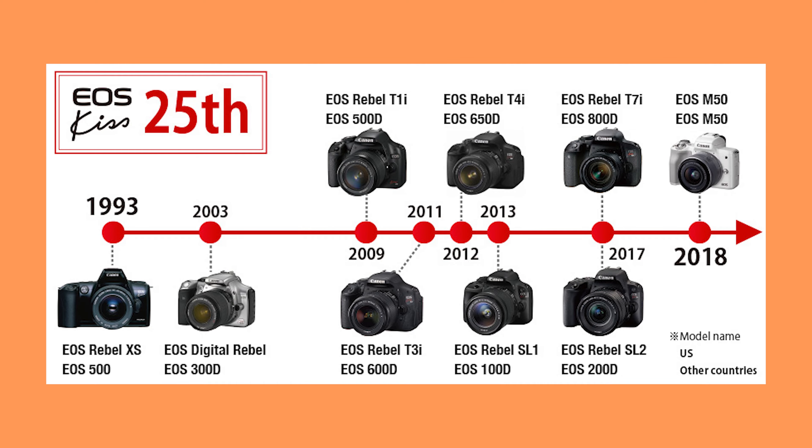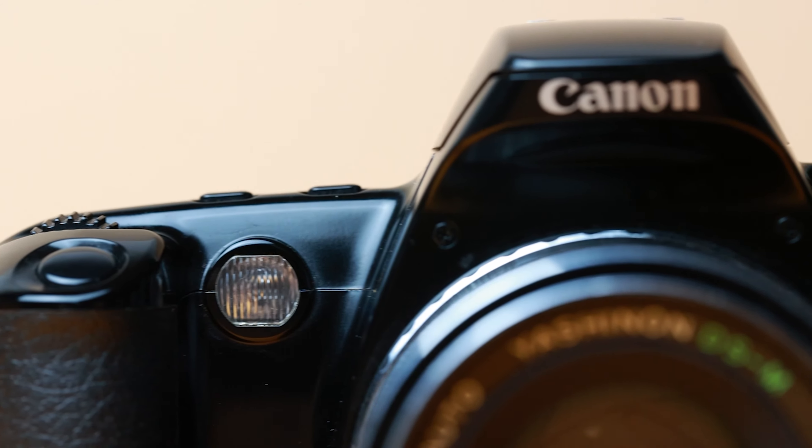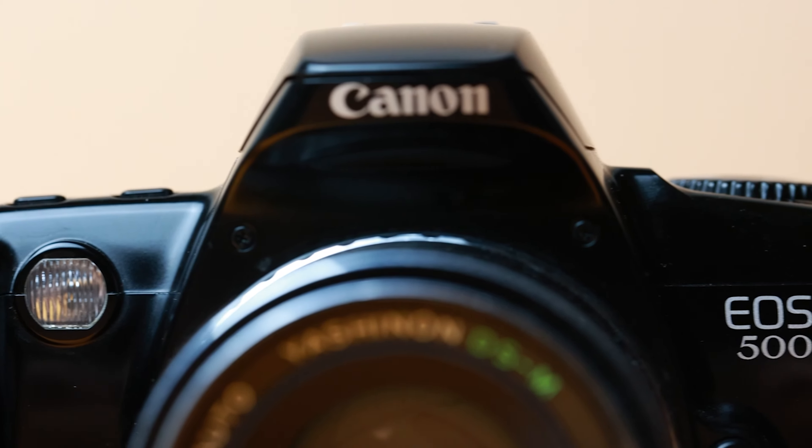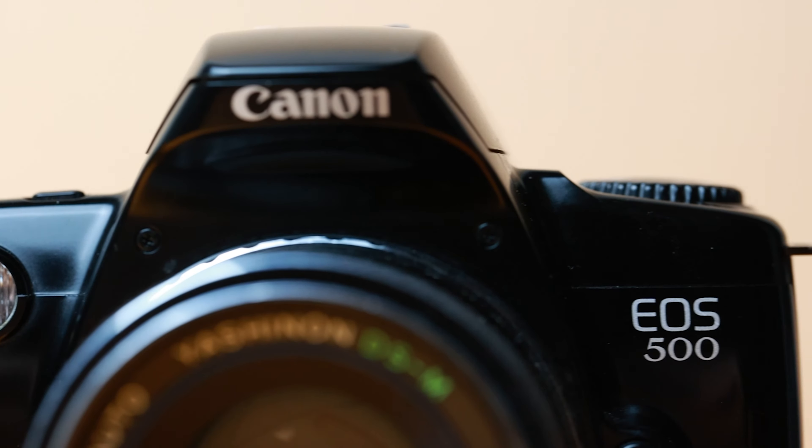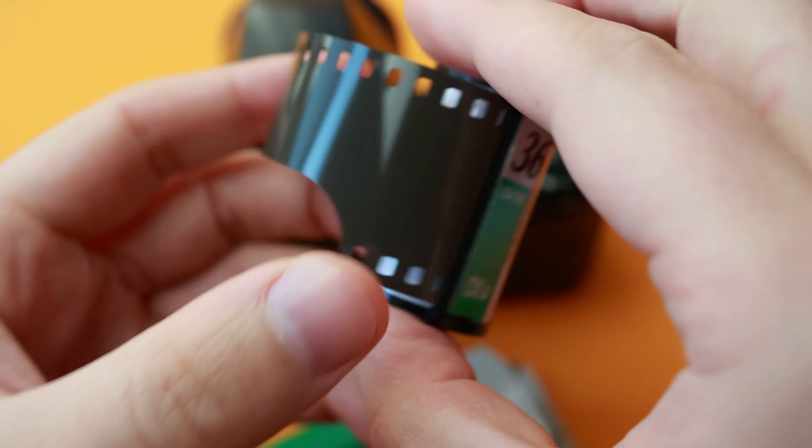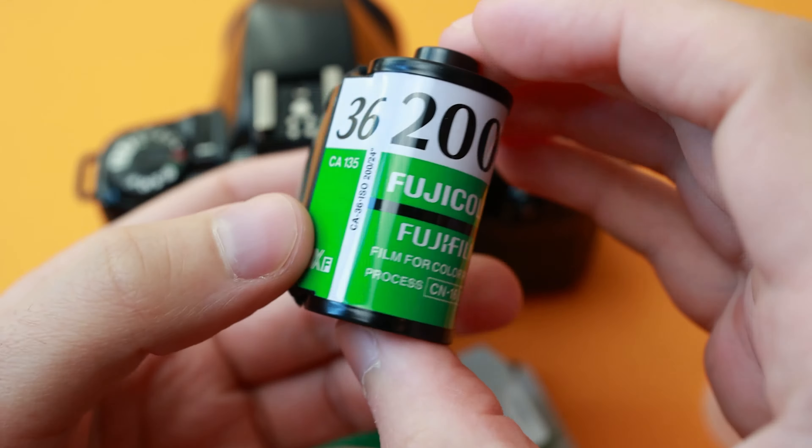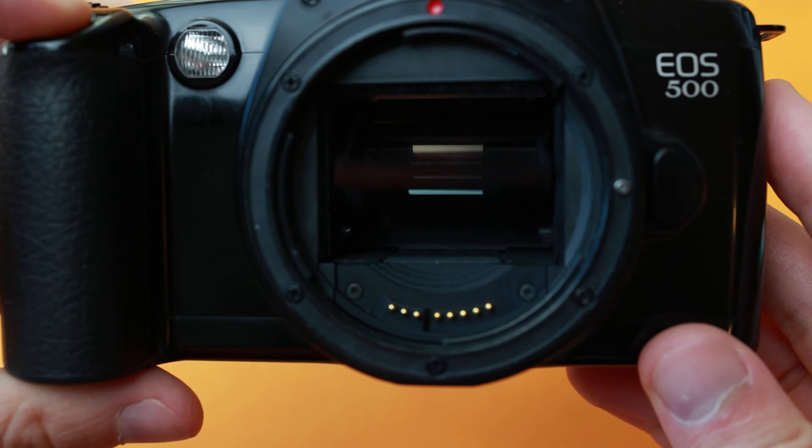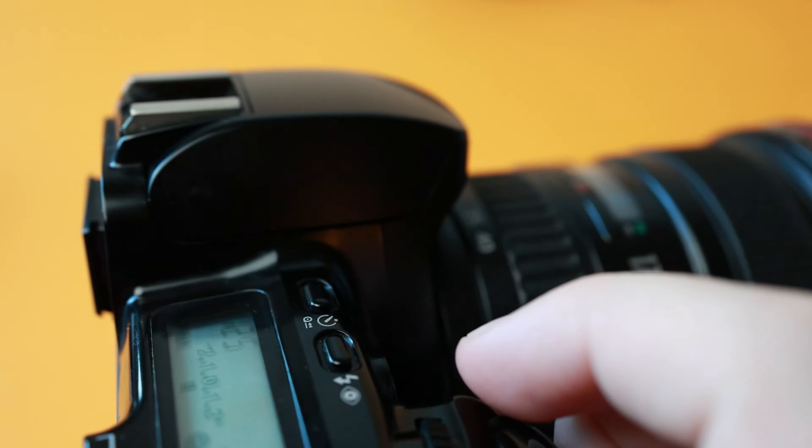The Canon EOS 500 released in 1993-96 as the EOS Kiss in the Japanese markets and the EOS Rebel XS in North America.